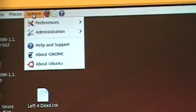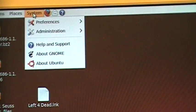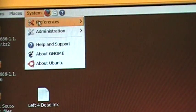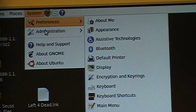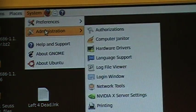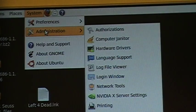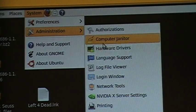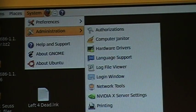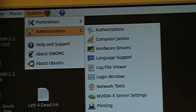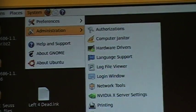Now go over here to system, administration, and software sources.